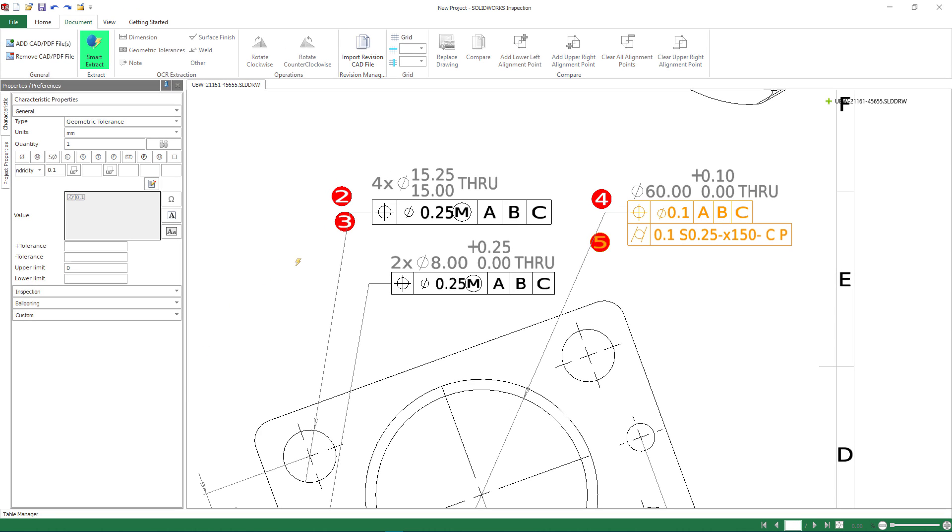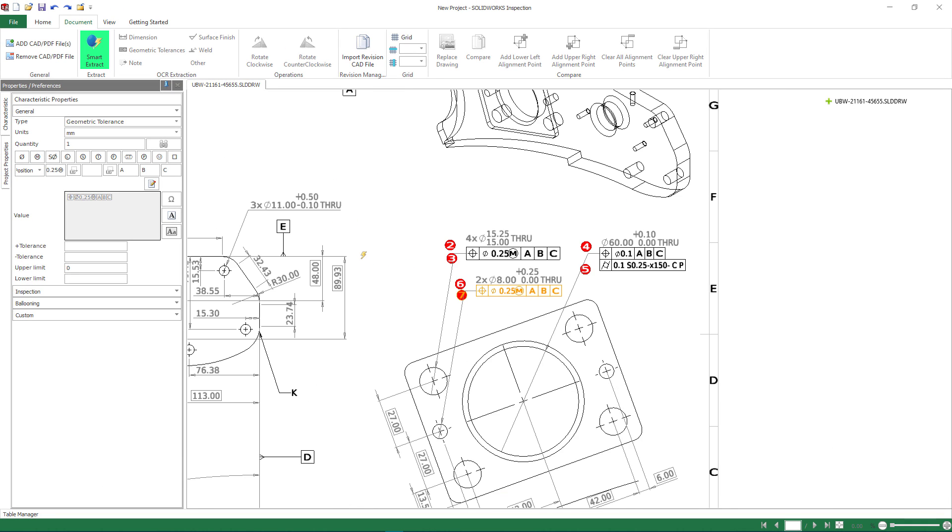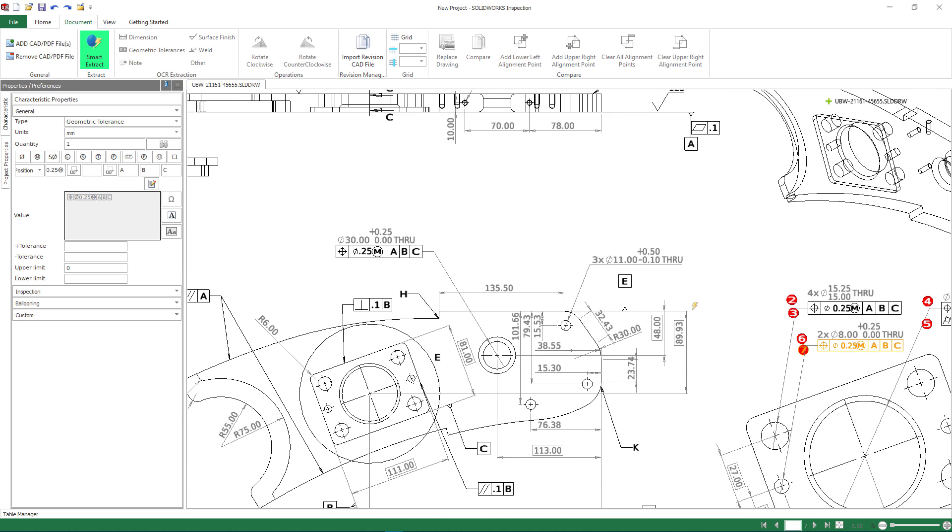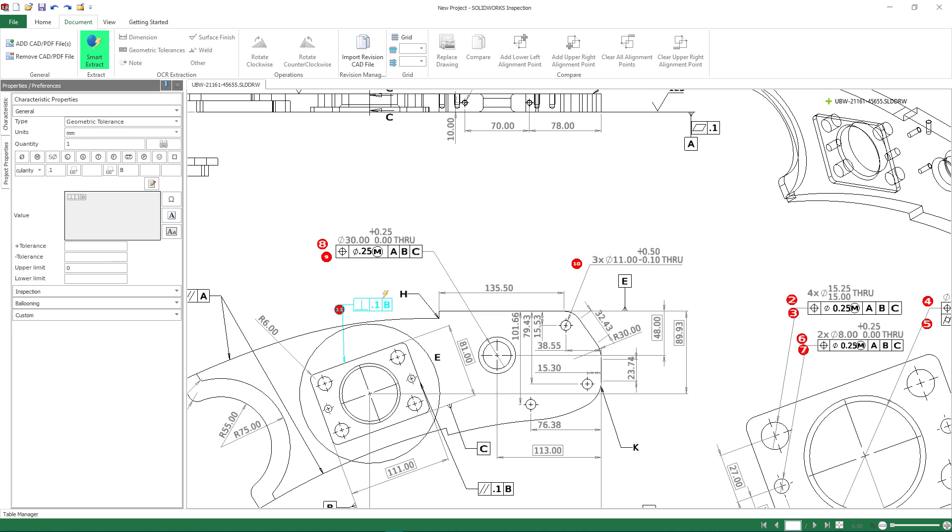Repeating these simple steps for the required tolerances and dimensional call-outs is a breeze. No manual data entry required. But what if we wanted to better communicate this information from the 3D part itself?